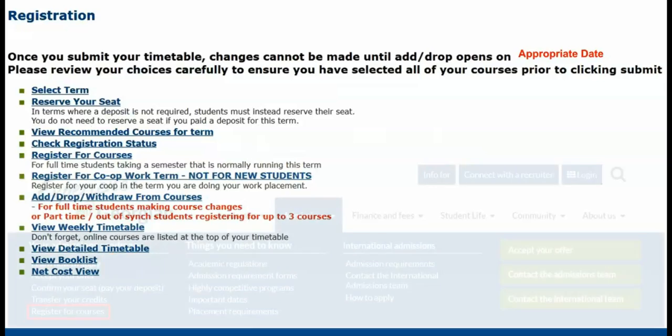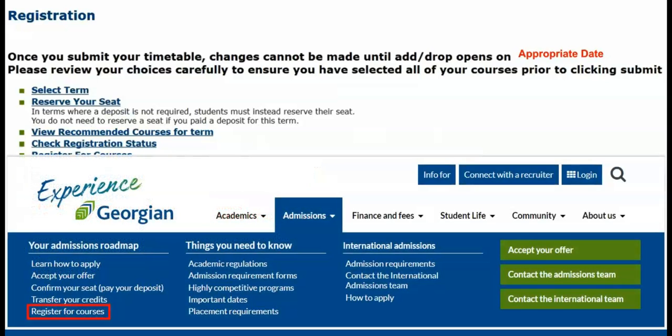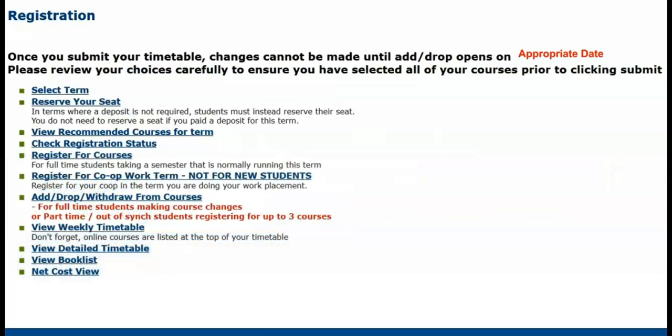Refer to the Register for Courses page on the Georgian College website for everything you need to know about registration. This webpage provides a complete step-by-step process, including detailed registration videos to simplify the student experience. You're doing great!